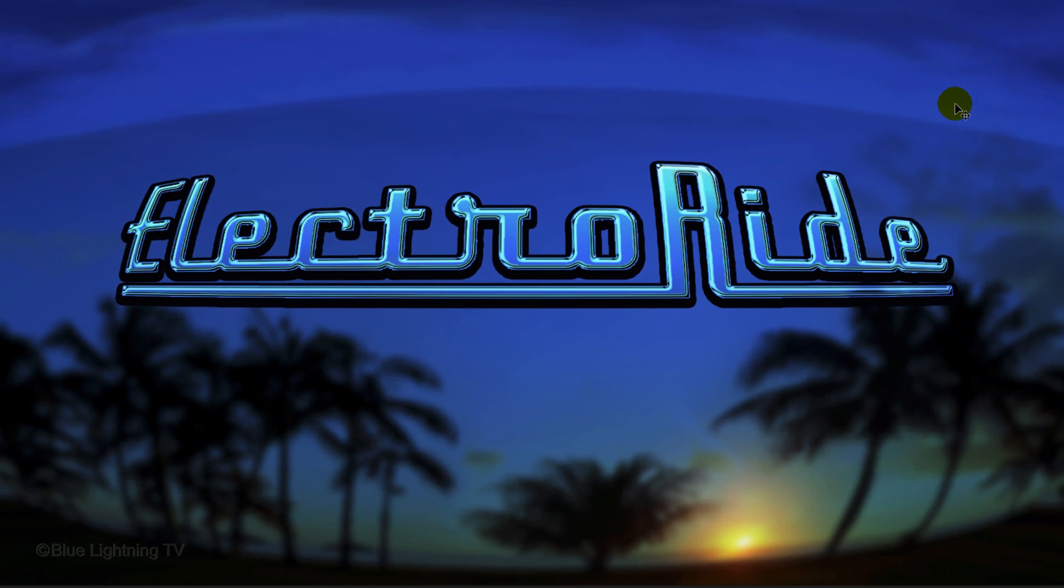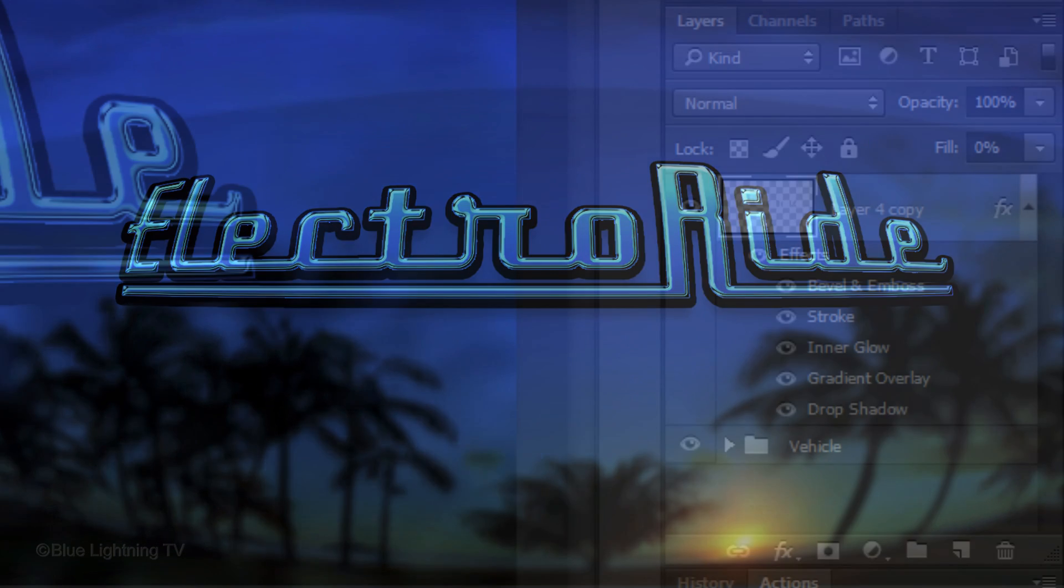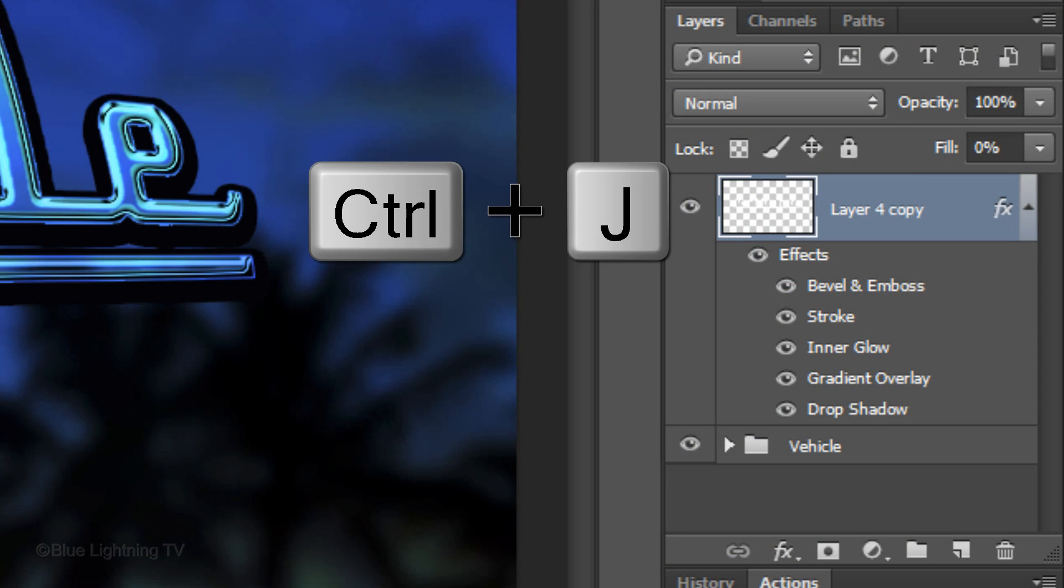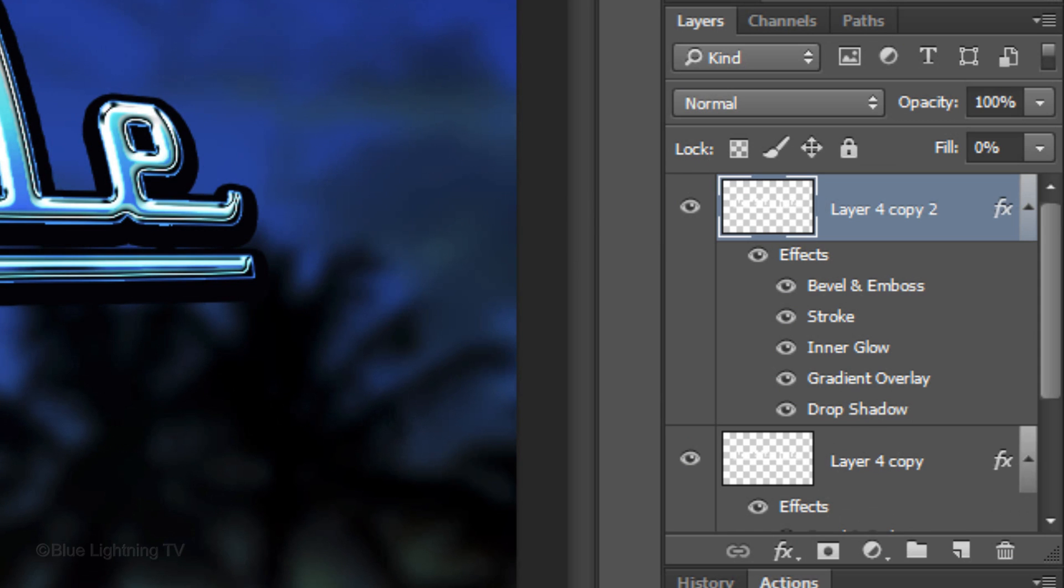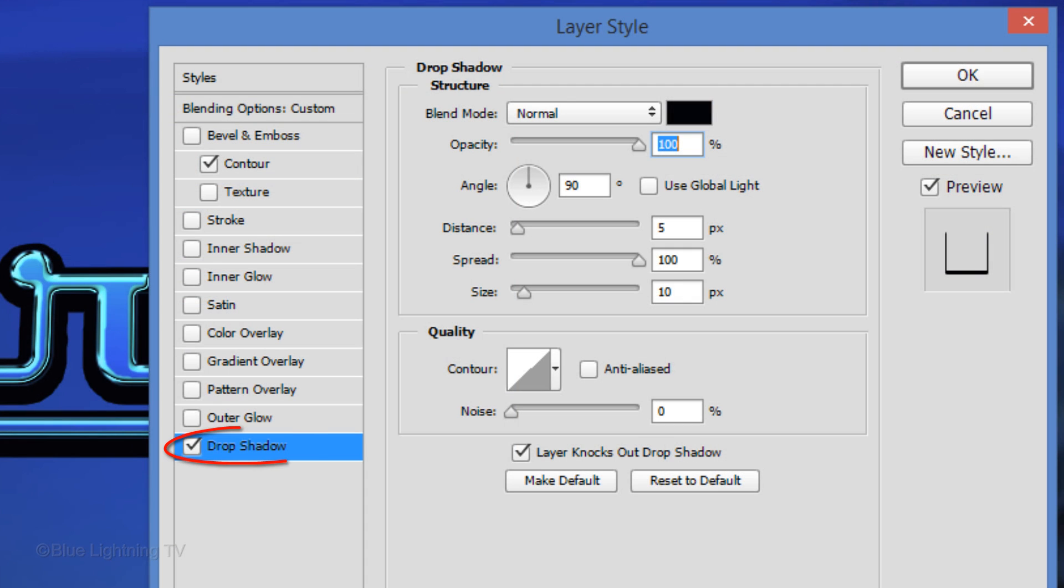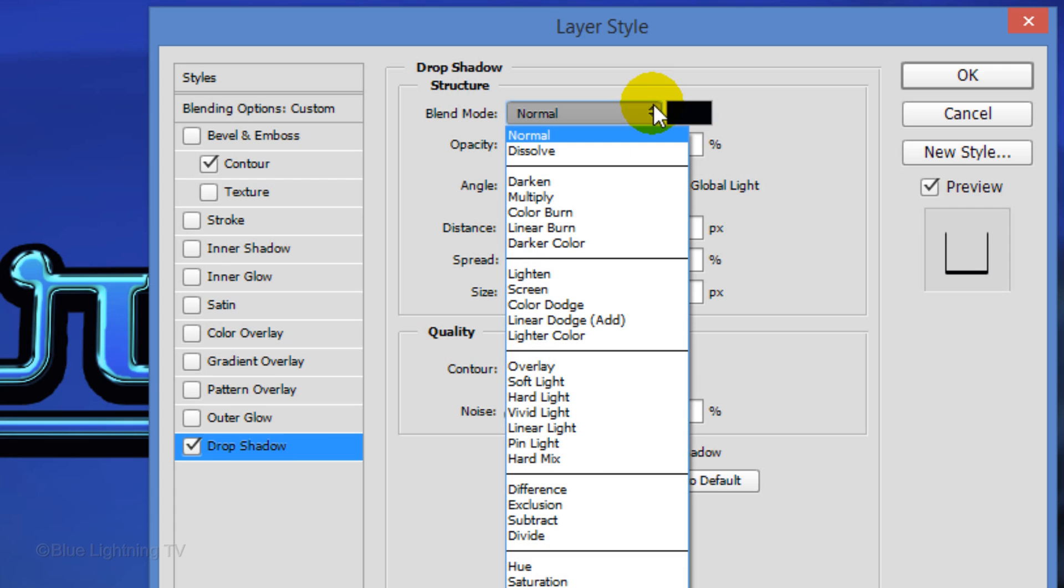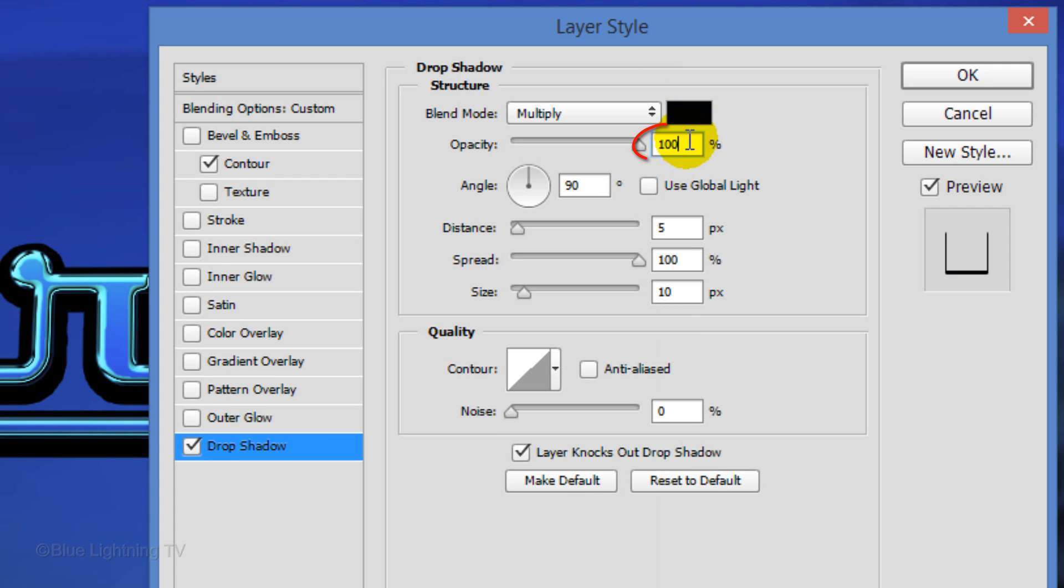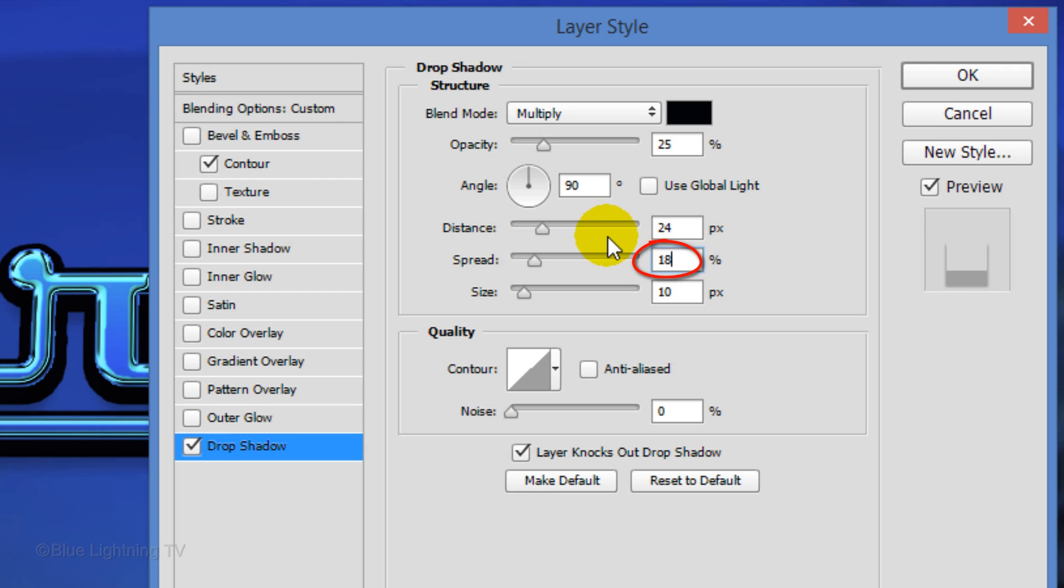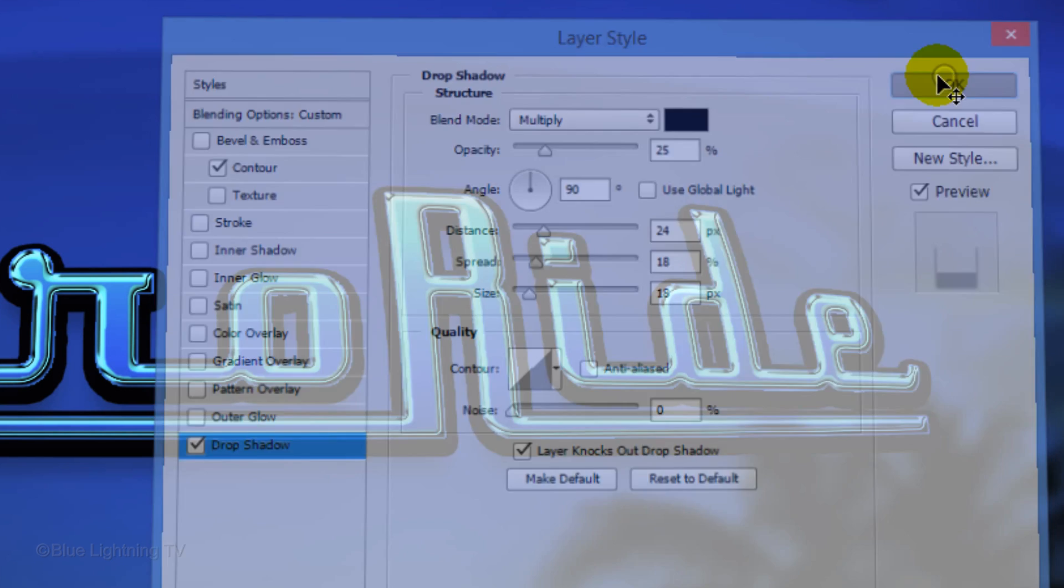Next, we'll add a soft drop shadow. Make a copy of your logo by pressing Ctrl or Cmd J. Hide all the effects except drop shadow. Double-click Drop Shadow to see it in the Layer Style window. Change its Blend Mode to Multiply and reduce its Opacity to 25%. Make the Distance 24 pixels, the Spread 18% and the Size 18 pixels. Then click OK.